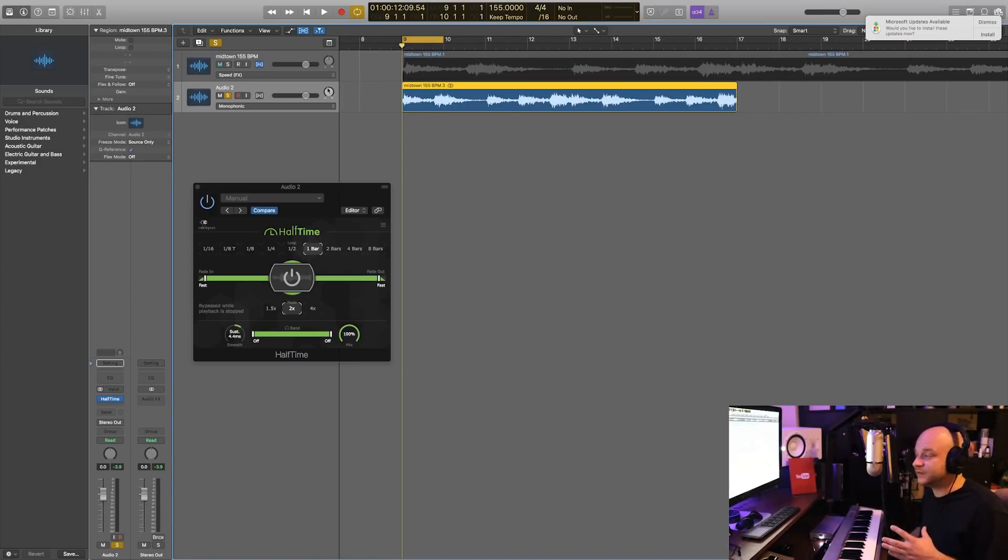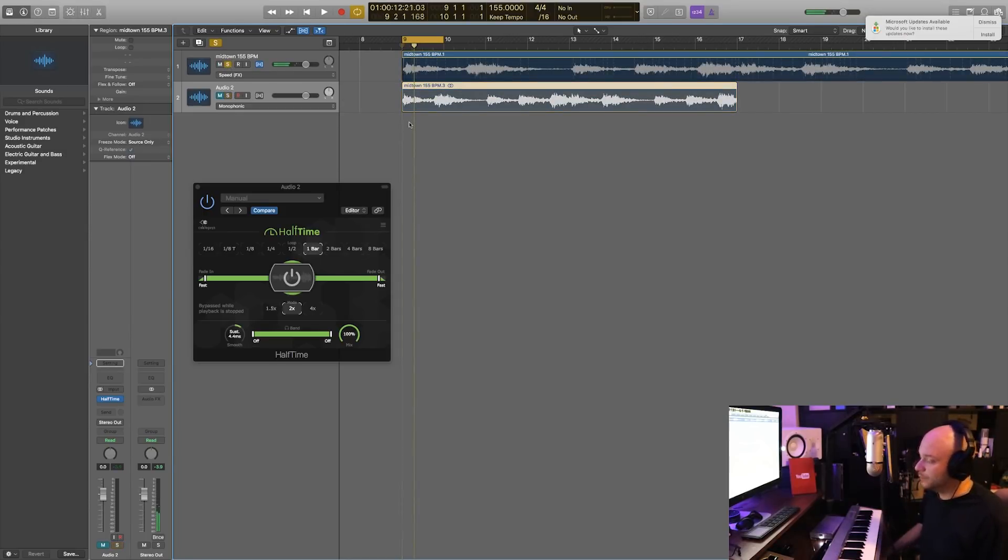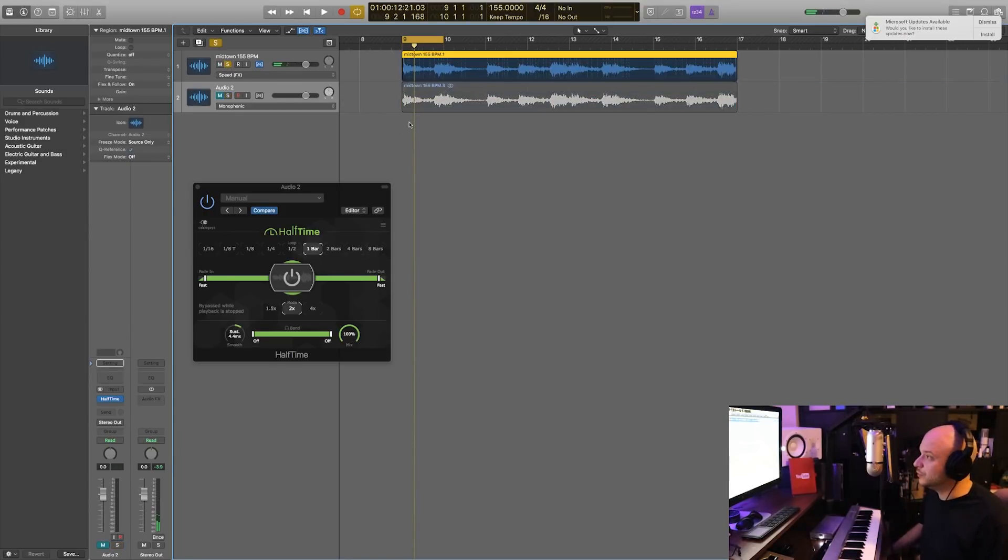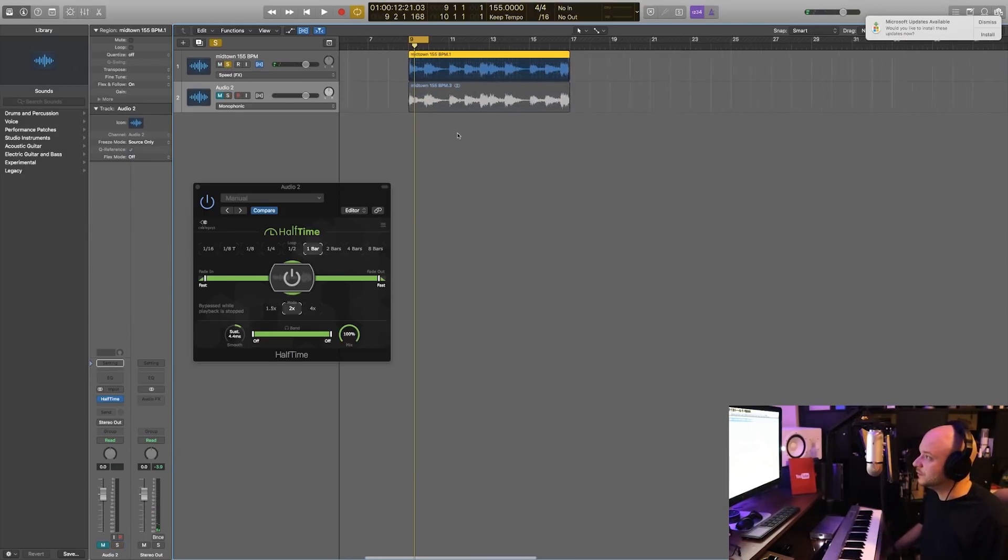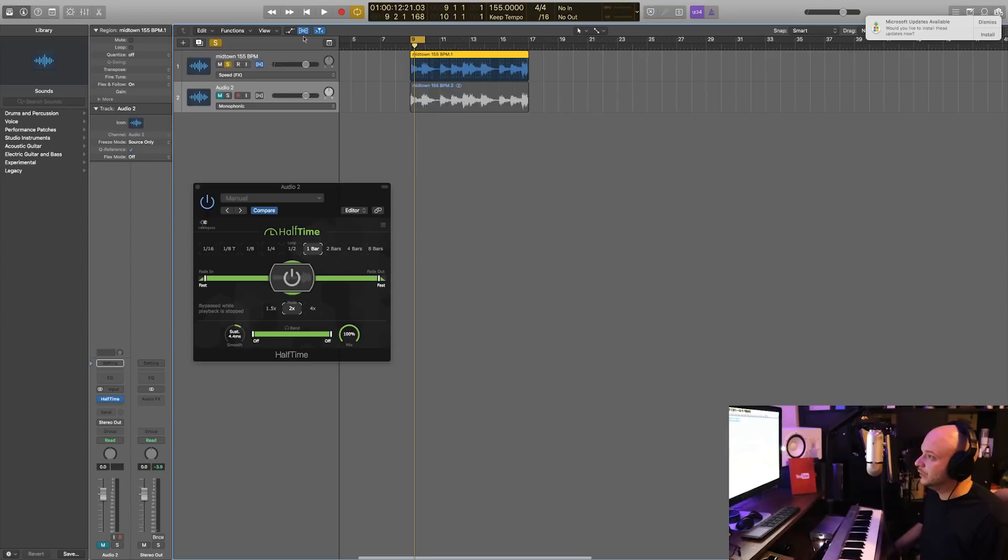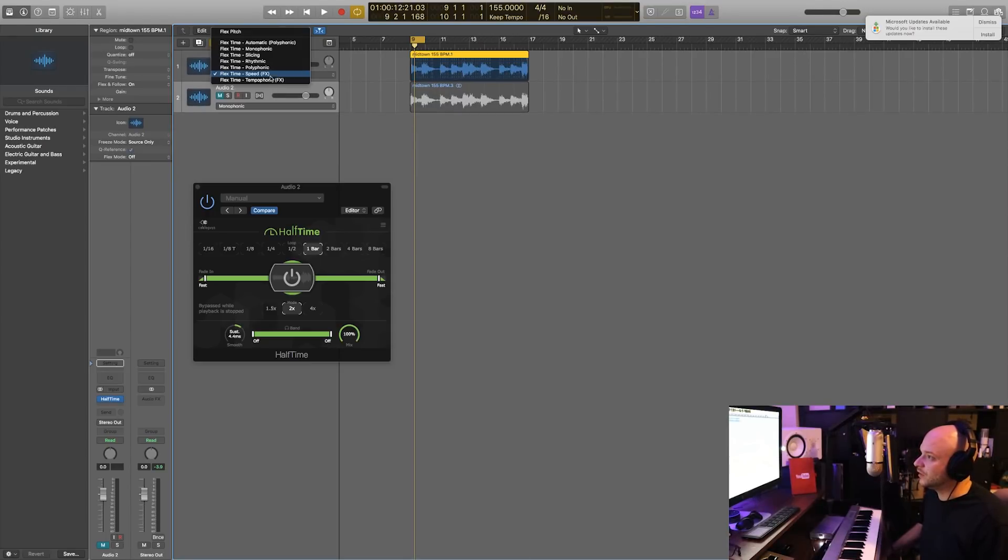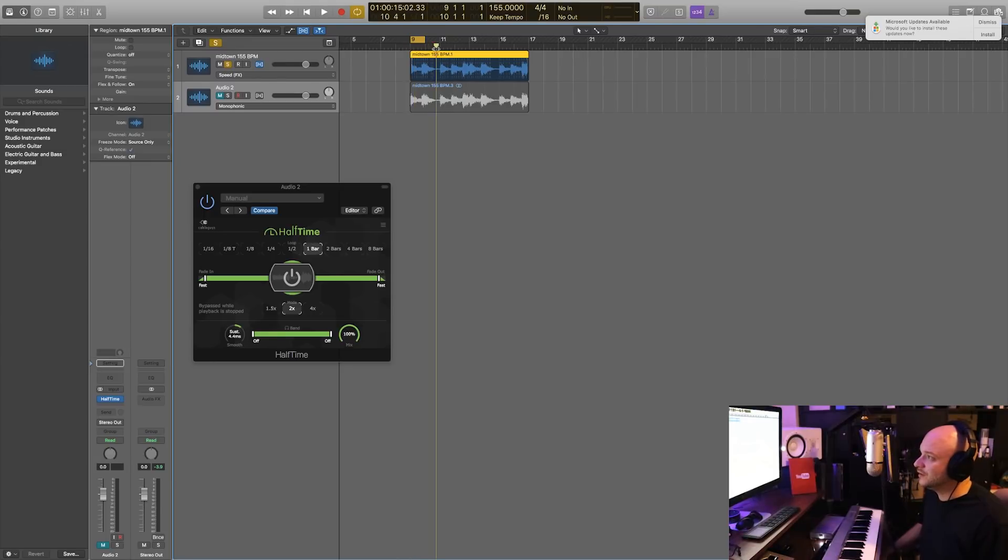Okay, so how can we achieve this sound without any plugins? We will undo what we did. So we have our flex time enabled, we have this guy turned on, and we have speed enabled.